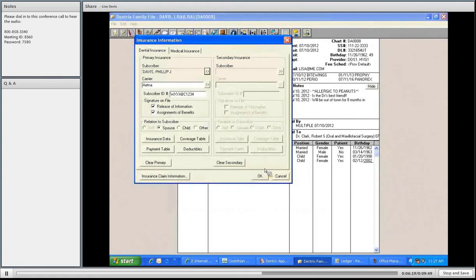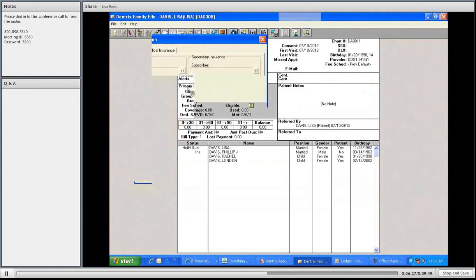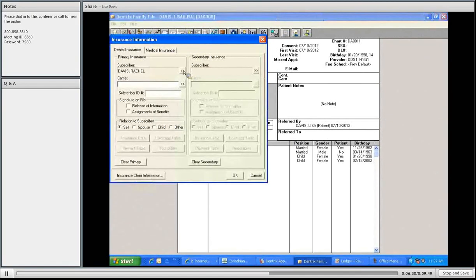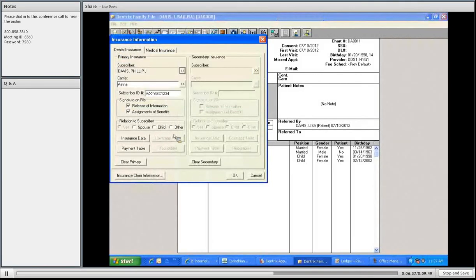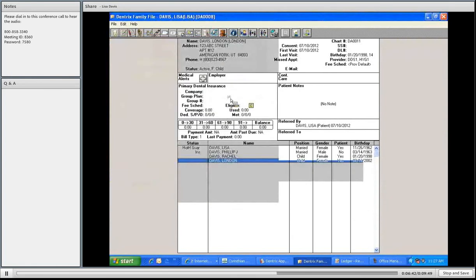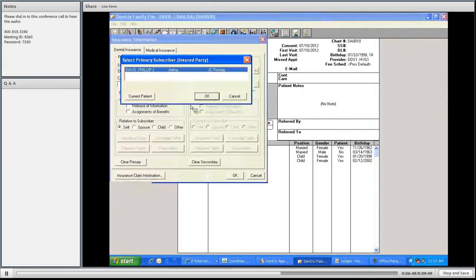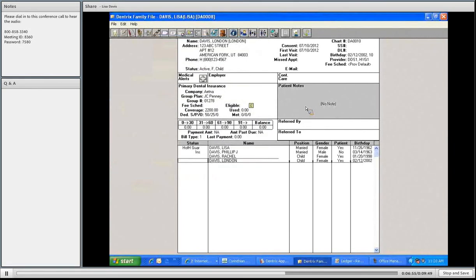I'm going to choose Rachel, I'm going to open her insurance box, I'm going to go to the subscriber, which is dad, press okay. It lists her as a child, it knows it by her birth date, and press okay. And London, I open her insurance box, go to the correct subscriber for the family and press okay, it defaults to a child, and press okay. This is how you can assign insurance to an individual or a family.